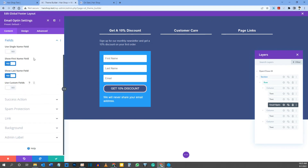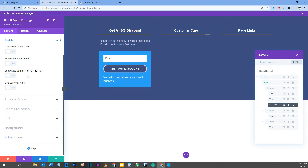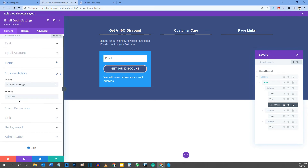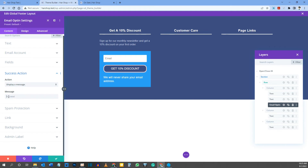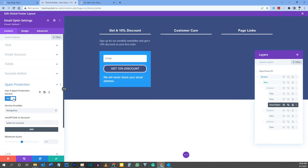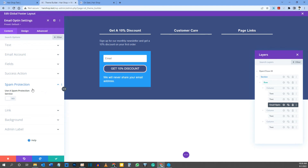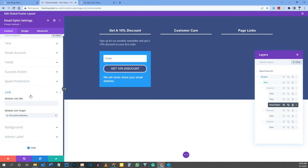Under Fields, set Show First Name Field and Show Last Name Field both to No — just keep the email field. For Success Action, you can display a message or redirect to a custom URL. I'll display a message, changing it to something like 'Thank you for subscribing — your 10% discount will be in the email we send you.' Skip spam protection to keep this tutorial concise.